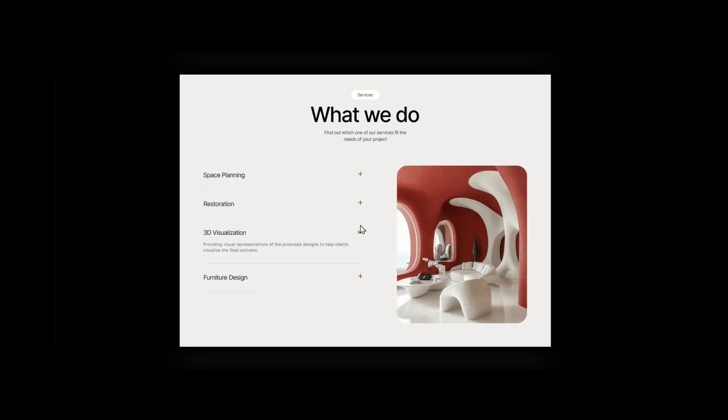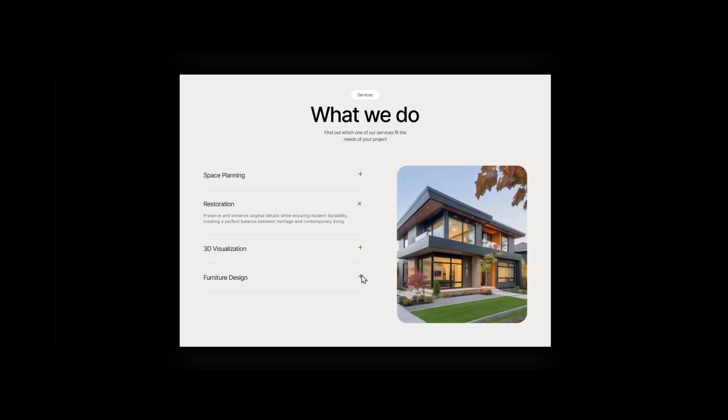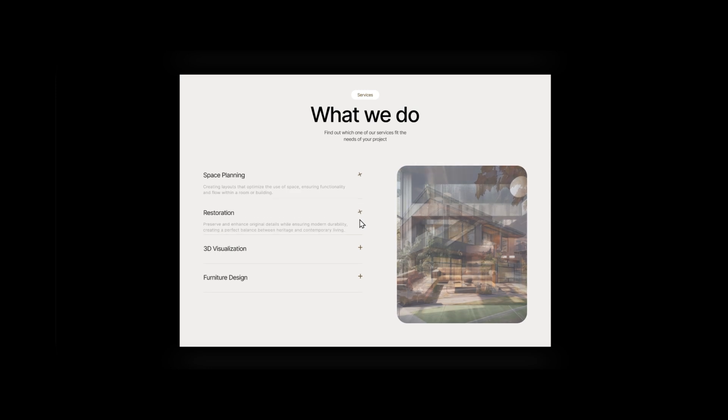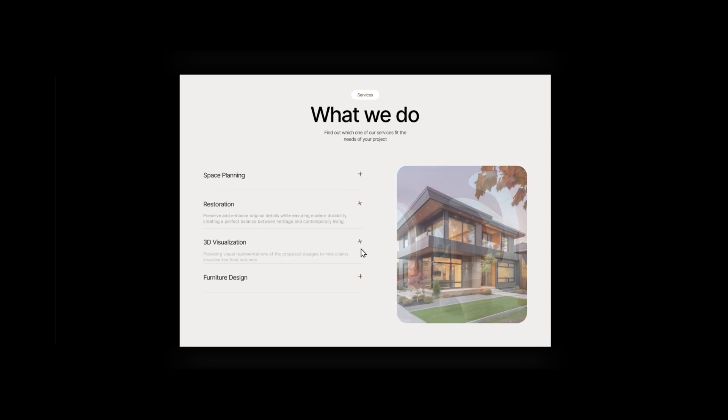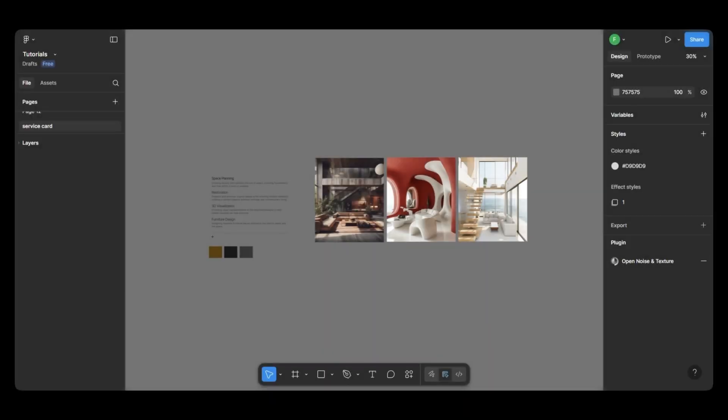Today, I'm going to show you how to create this interactive service section in Figma. You've probably seen this kind of modern interactive layout on websites, so I thought, why not break it down in a tutorial? So without further ado, let's get started.